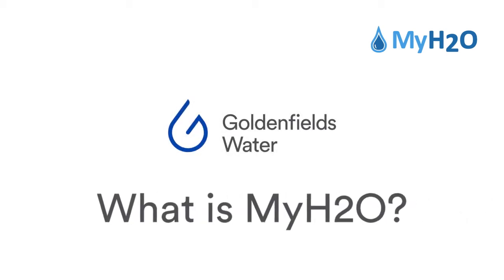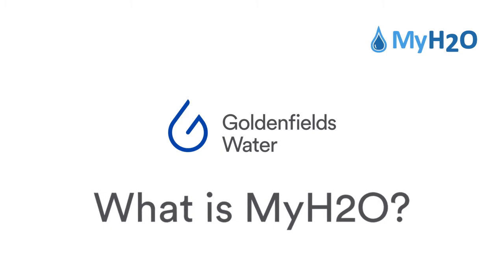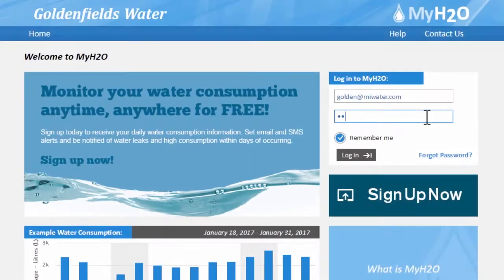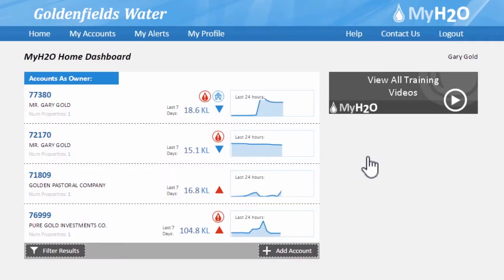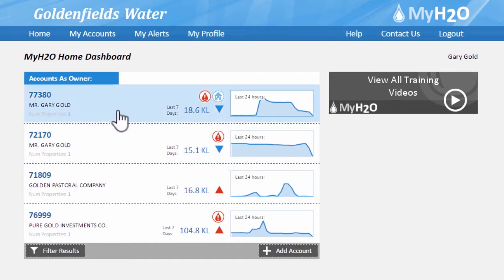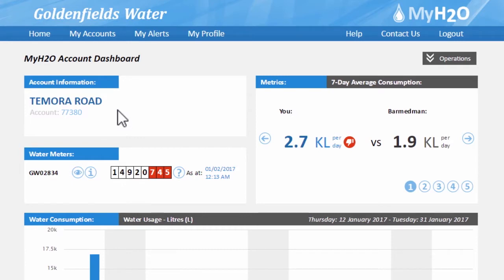MyH2O is Goldenfields Water County Council's customer website for management and reporting on water consumption. At MyH2O you'll be able to review the water consumption at properties that you are responsible for. This includes property owners, tenants and real estate agents.